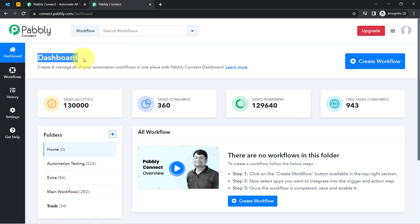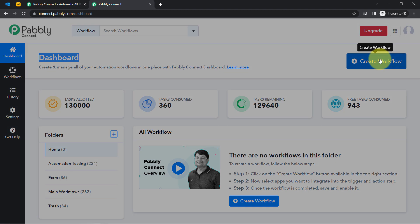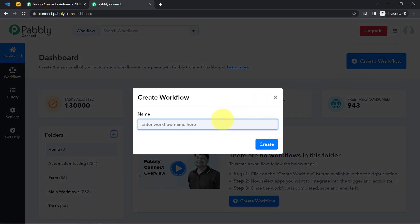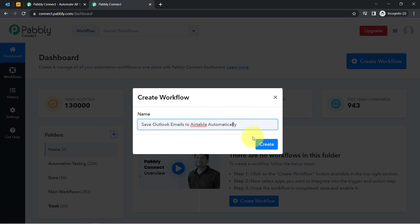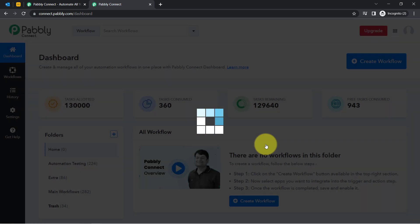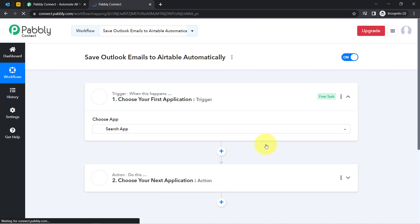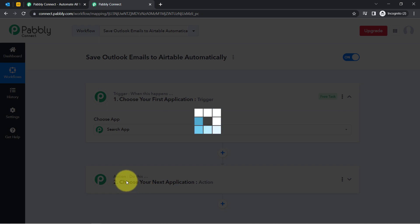After reaching the Pabbly Connect dashboard, click on the blue 'Create Workflow' button and provide a name for your automation. I'm going to name it 'Save Outlook Emails to Airtable Automatically.' Simply click on 'Create' and you will see two boxes appear.